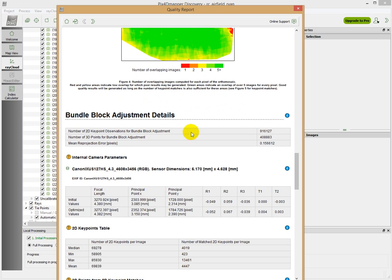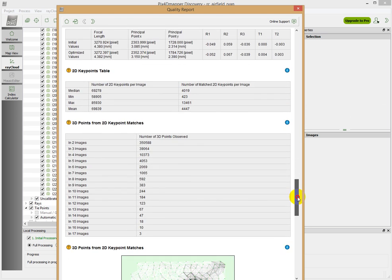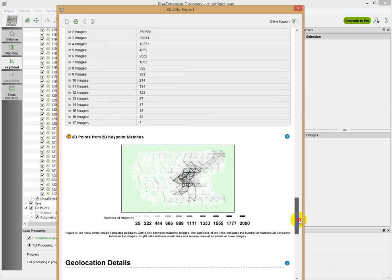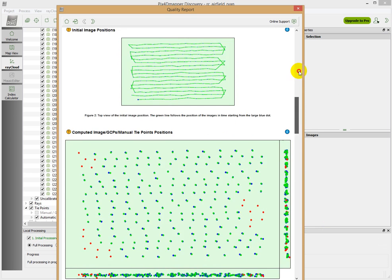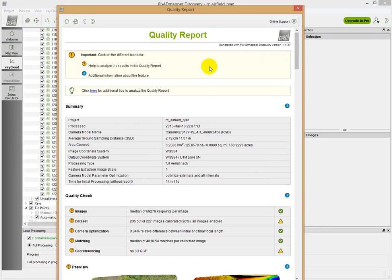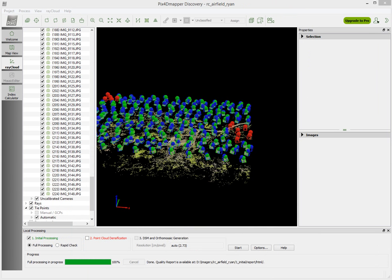There's some more information here about the camera parameters, and then this information about geolocation information. Actually, this is not worthwhile considering too much right now because we haven't added in our actual ground control point information, so we can do a lot better than what that is signifying.